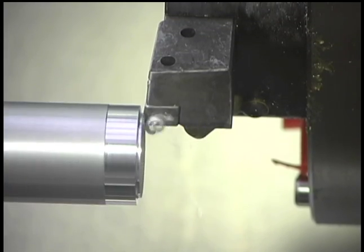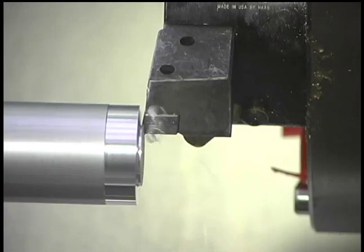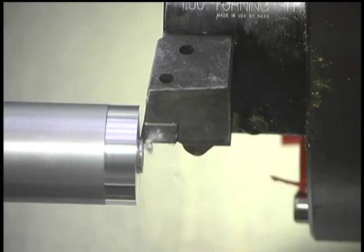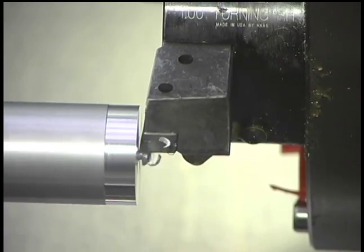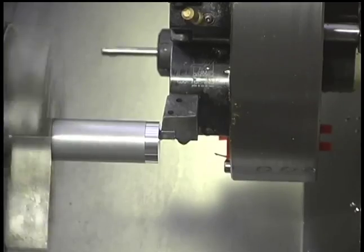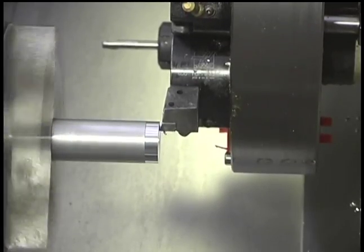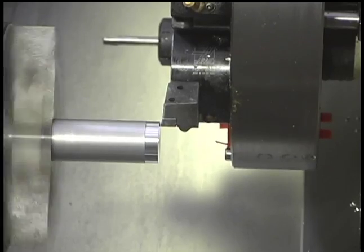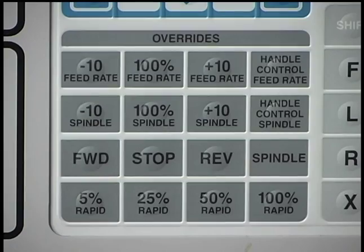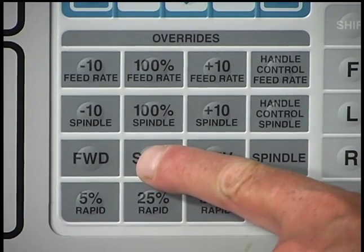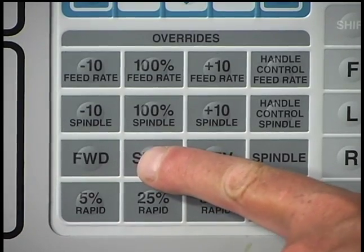Position the tool manually and complete a face cut on the workpiece. Move the tool away only in the x-axis direction. Stop the spindle and turn off the coolant if necessary.